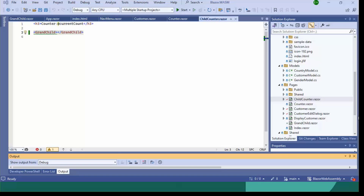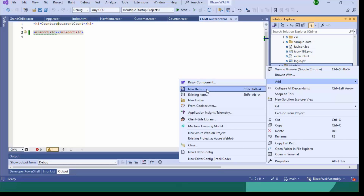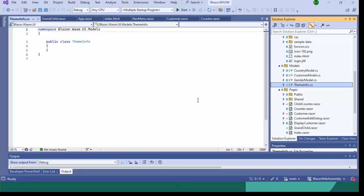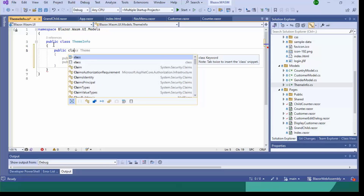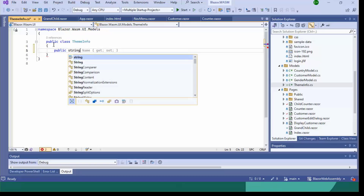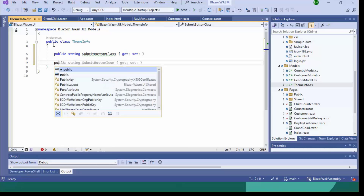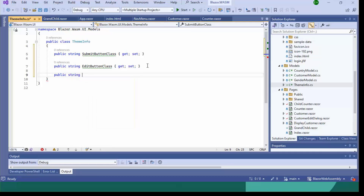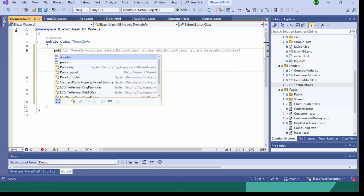Let's create a class for defining cascading values. I'm adding a class inside the Models folder called ThemeInfo. I'm adding properties: a public string SubmitButtonClass, a public string DeleteButtonClass, both with private setters, and initializing them inside the constructor of ThemeInfo.